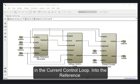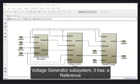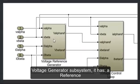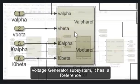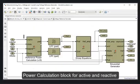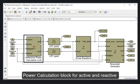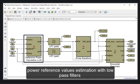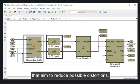Into the reference voltage generator subsystem, it has a reference power calculation block for active and reactive power reference values estimation with low-pass filters that tend to reduce possible distortions.